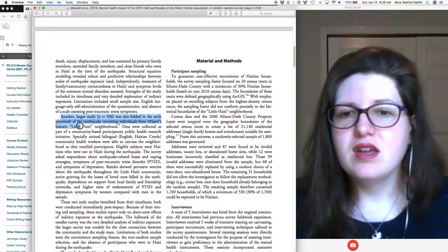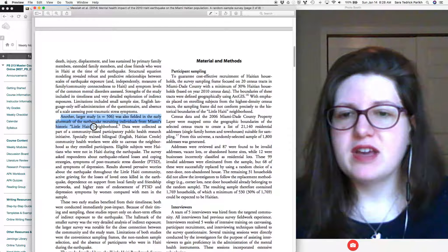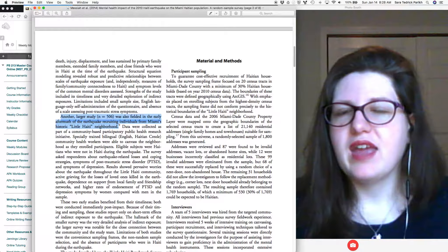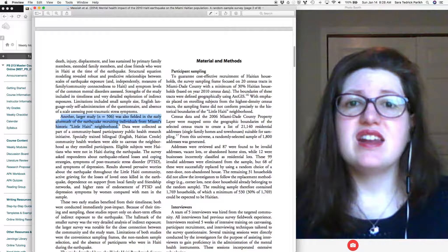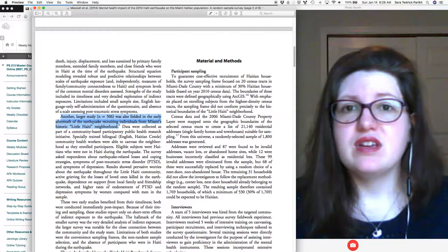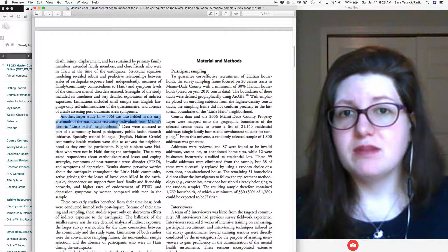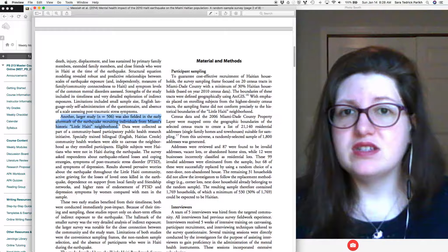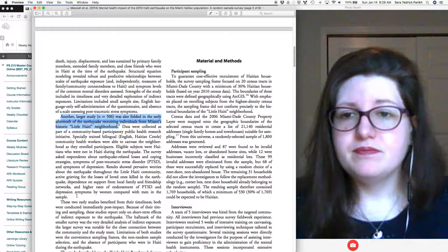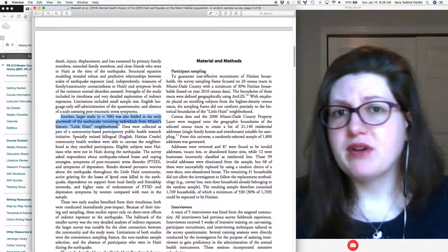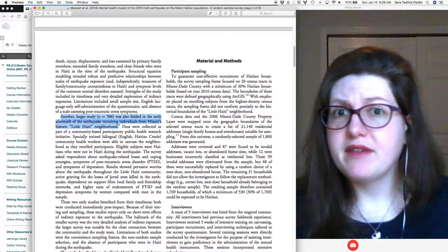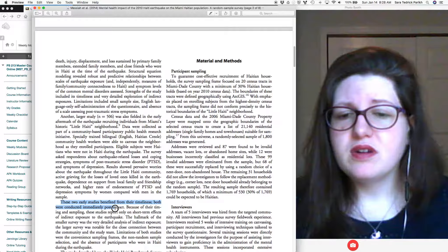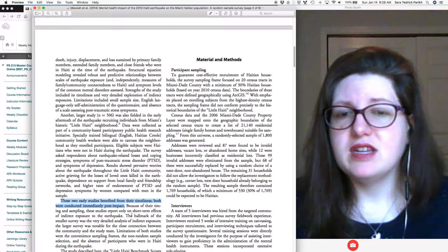Another larger study, N equals 506. That means there were 506 people in the study, was also fielded in the early aftermath of the earthquake, recruiting individuals from Miami's historic little Haiti neighborhood. So from that, again, I have this idea that they're focusing on neighborhoods that have a lot of Haitian Americans, and that there have been a series of studies. It gives me a hint that the last paragraph probably talked about a smaller than 500 person study.